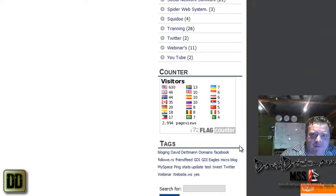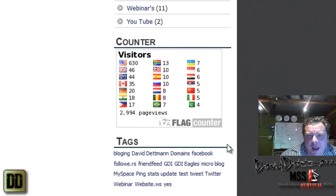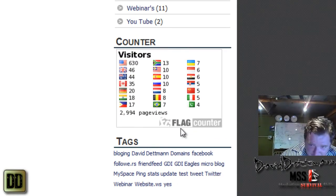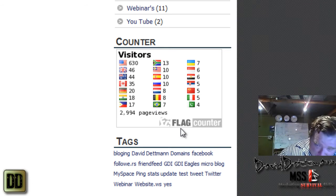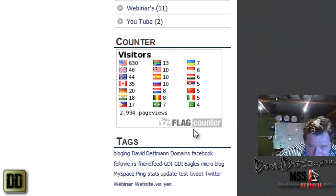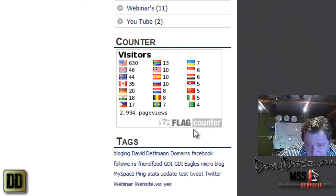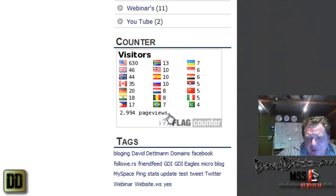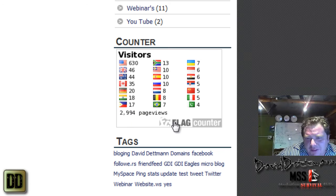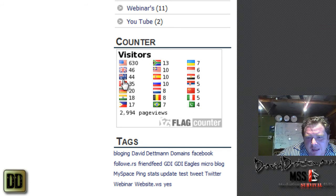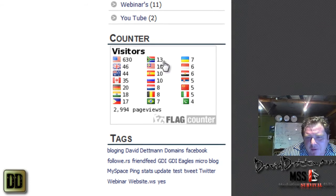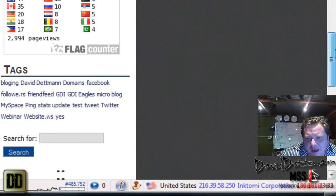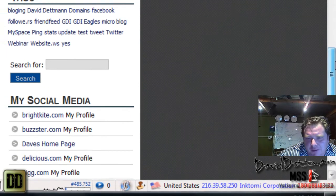Hi there, this is David Dettman and what I'm going to cover today is Flag Counter. I've found this quite handy. I've had it on a few websites now. It's really good with doing a WordPress blog because I've just inserted it into the back office of WordPress in the HTML so it's on the sidebar and it comes up on every page.